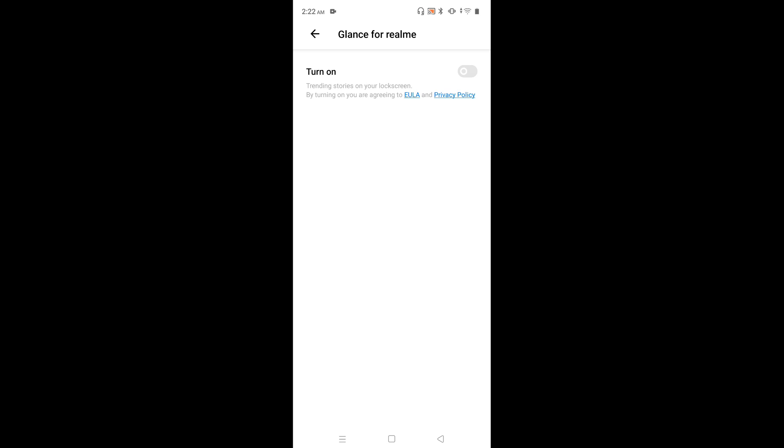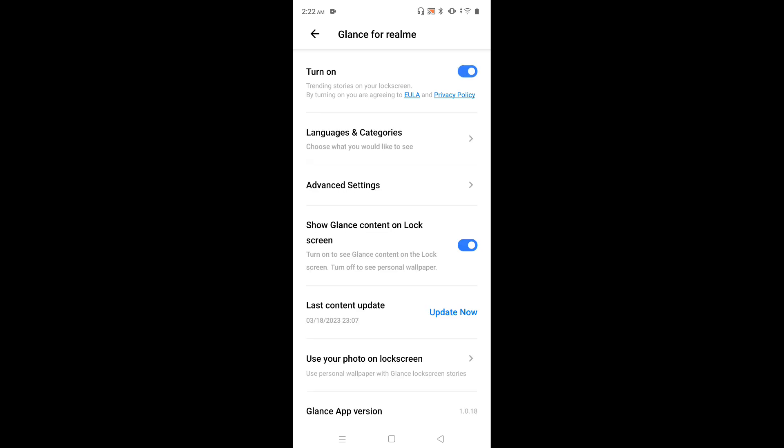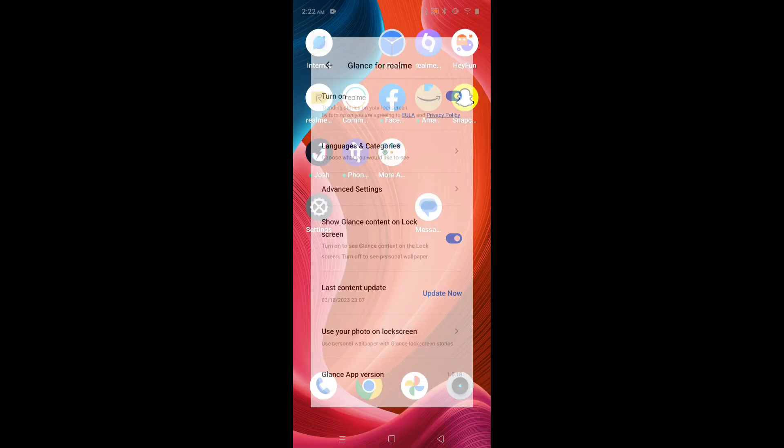If you want to enable again, tap there and enable. So now I have enabled Glance for Realme. This way we can enable or disable Glance for Realme. I hope you have enjoyed this video.